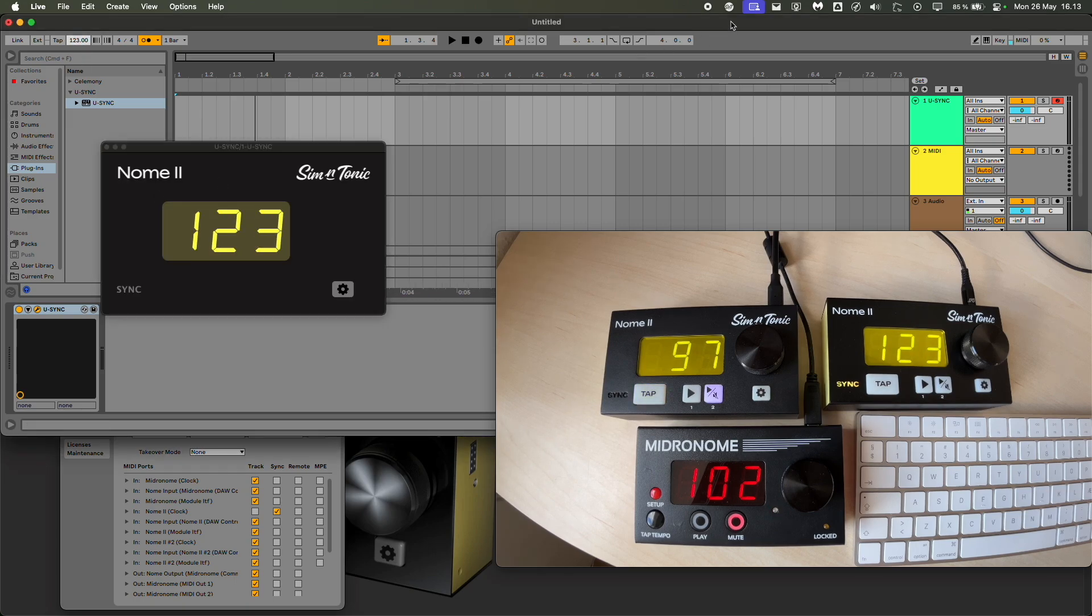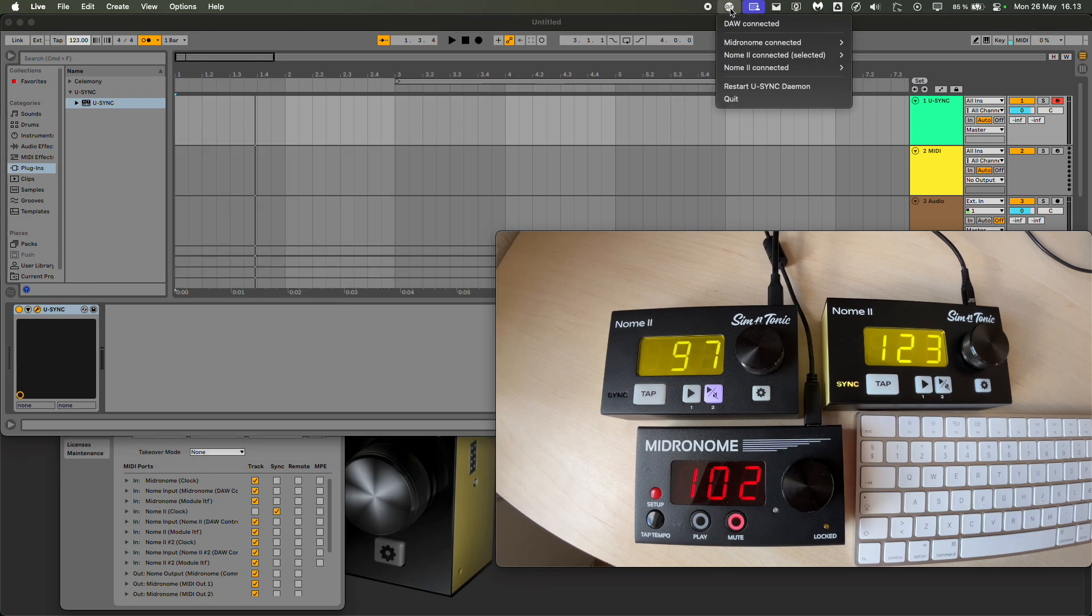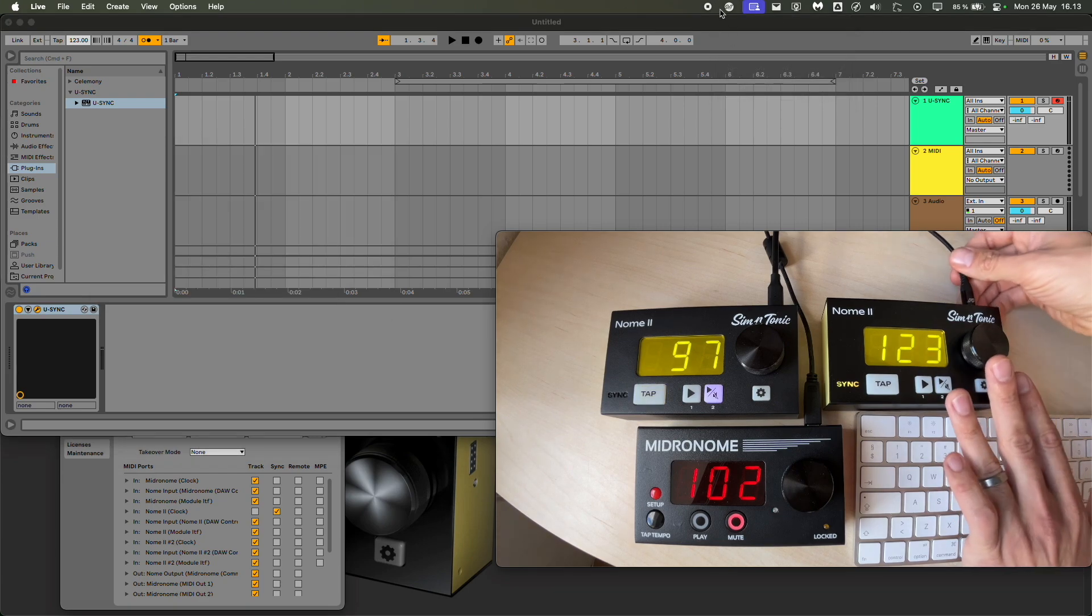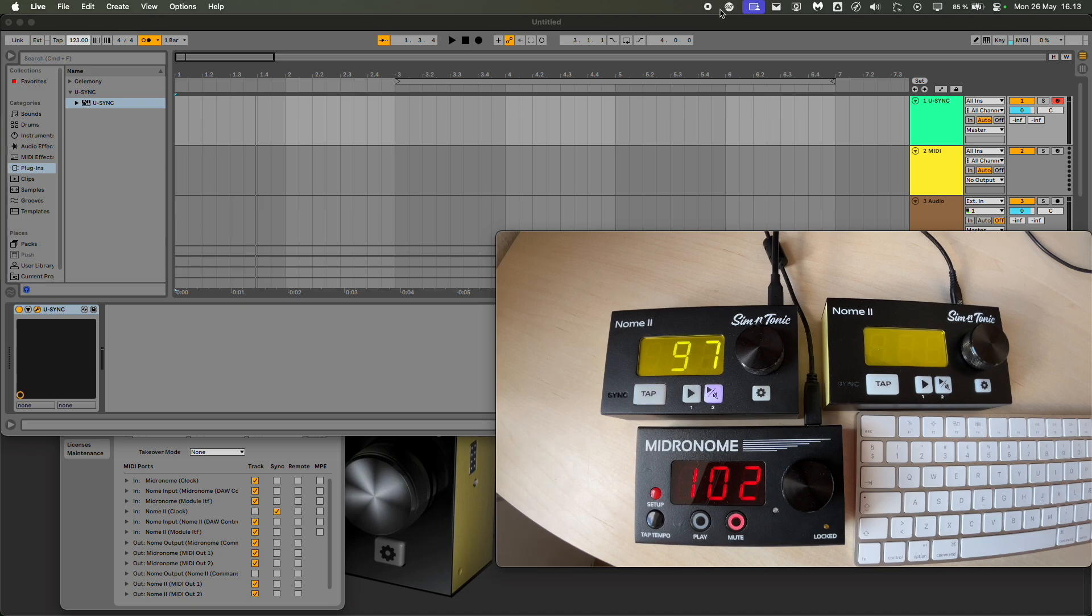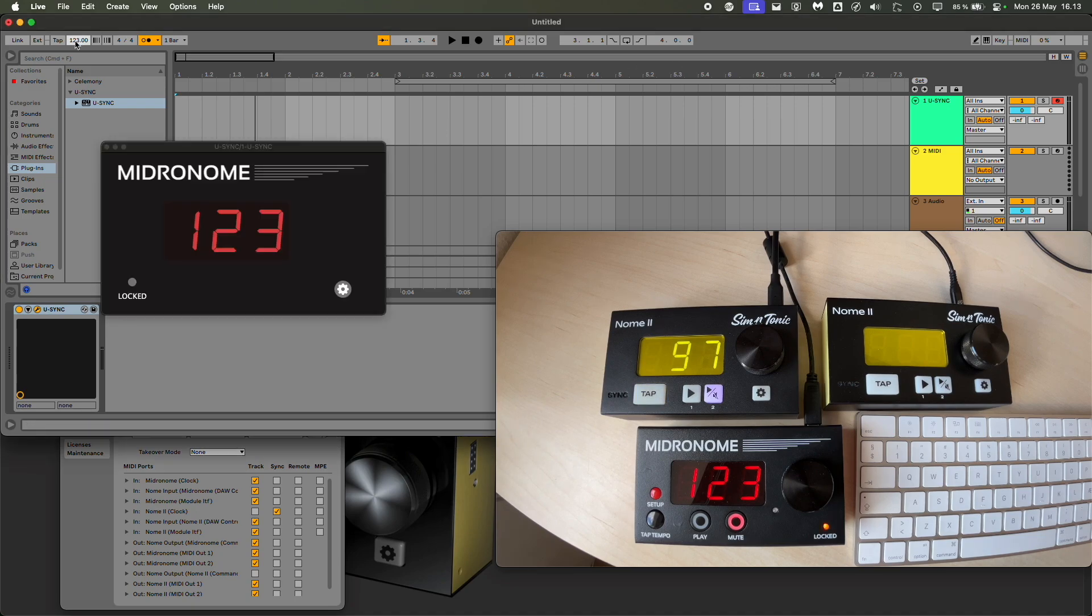Very easy. And if you unplug devices, it will switch automatically back to whichever other device is available. In this case, Midronome, it just takes the first in the list.